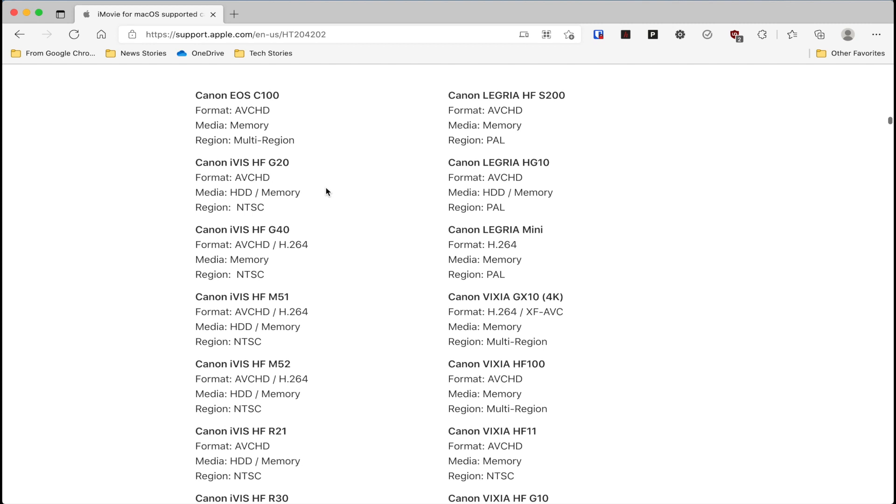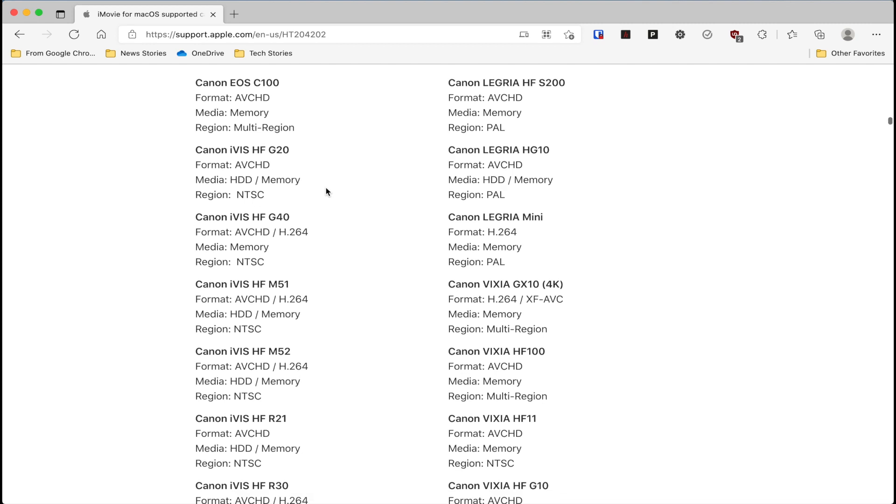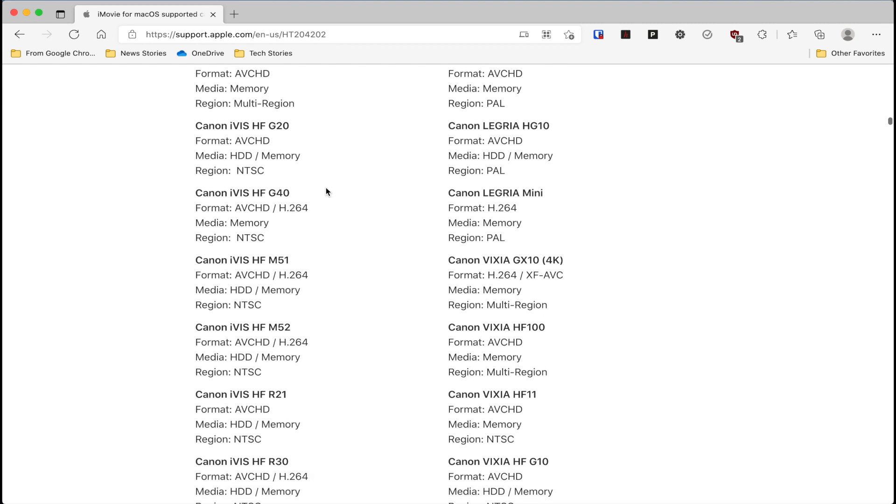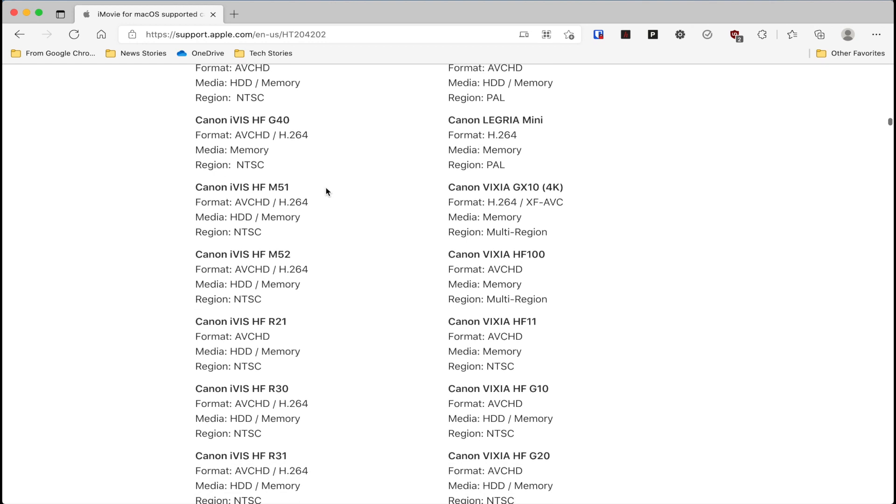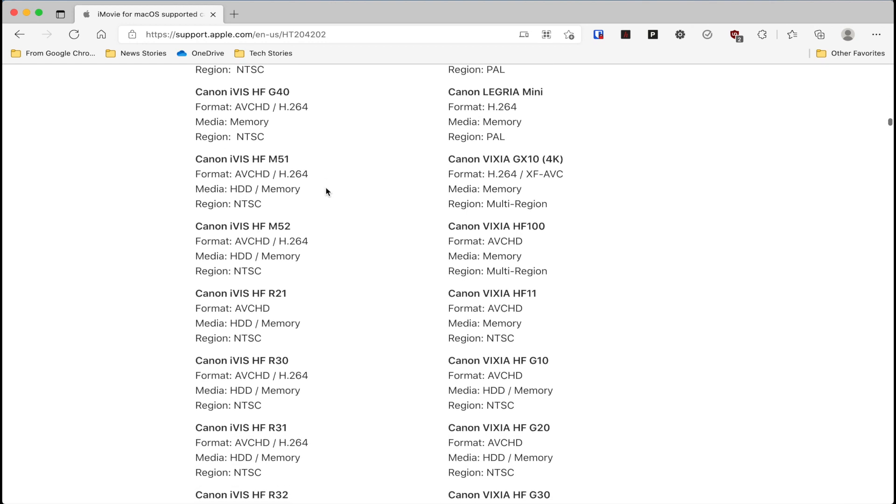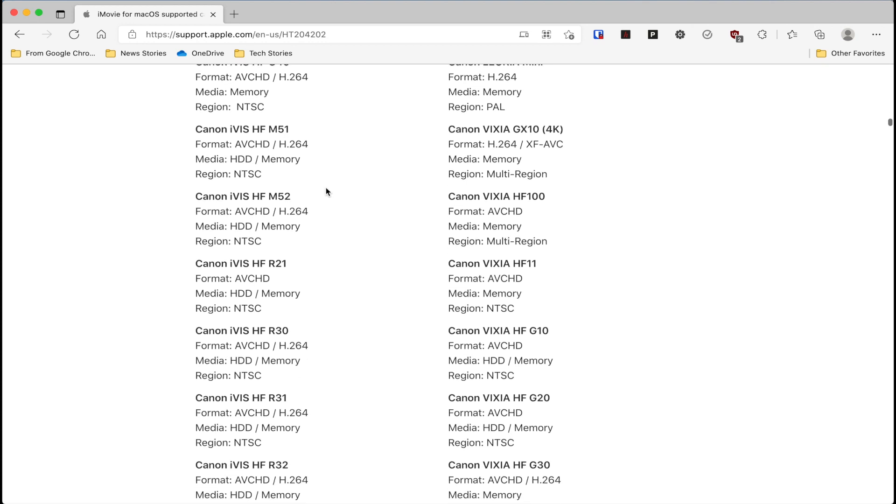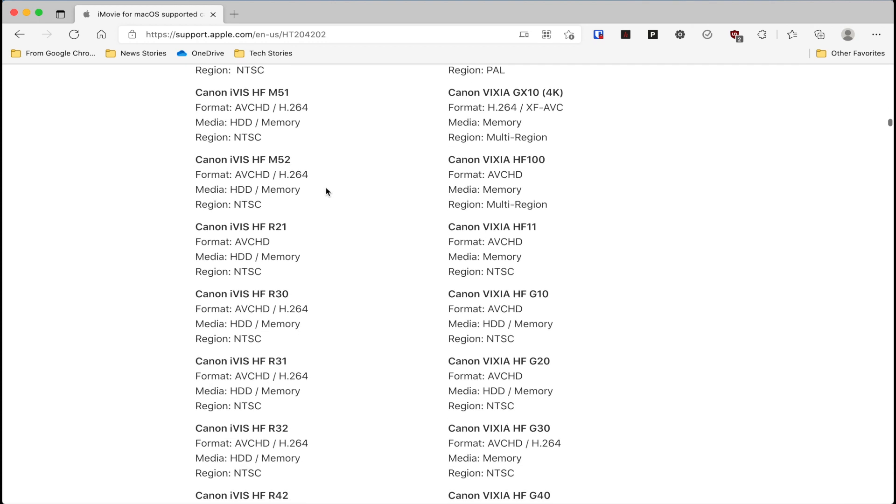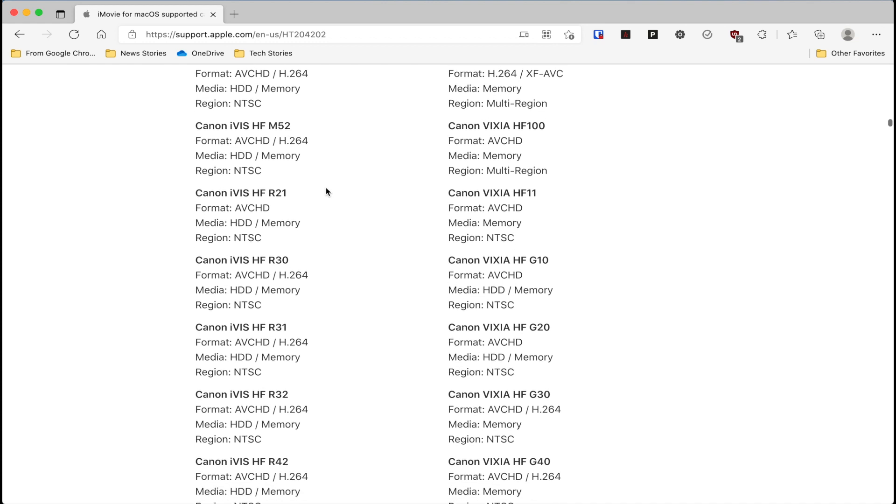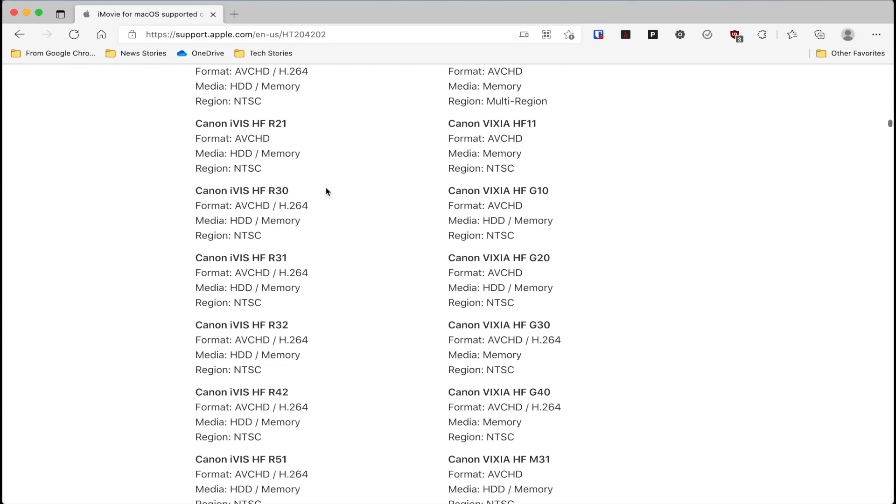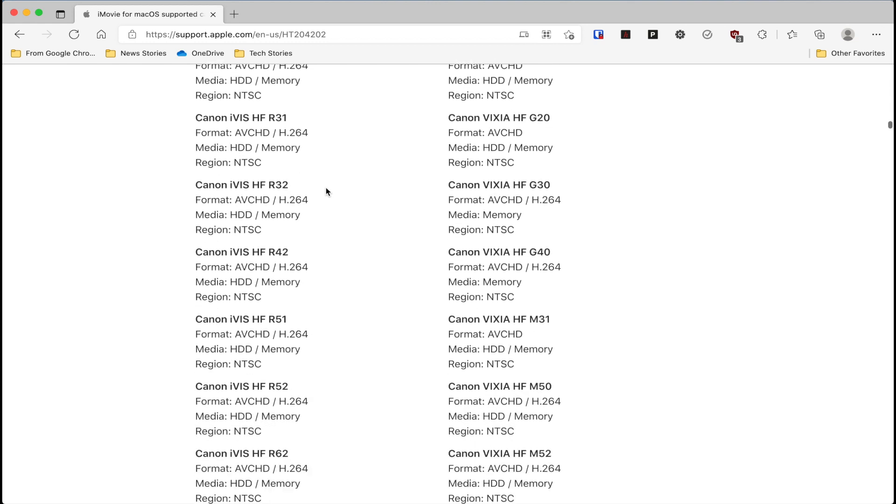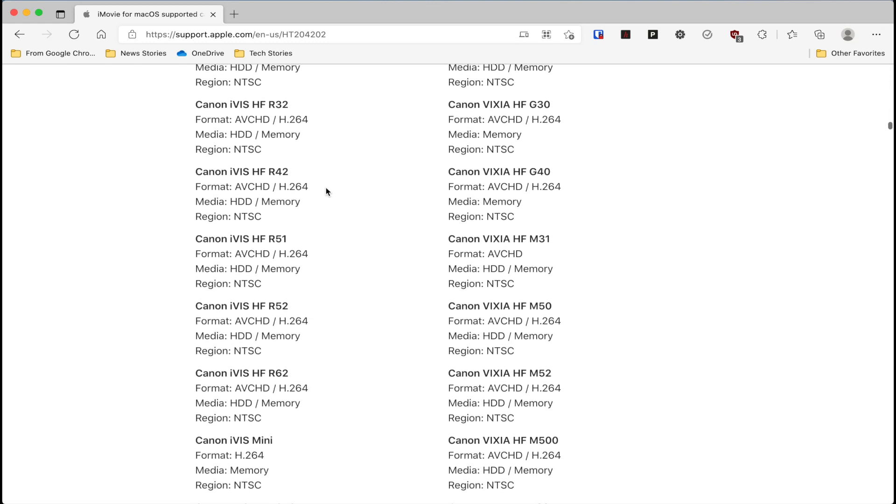But I was still able to connect it to my Mac via Firewire, and iMovie does see the device. Problem is, it does not capture the audio. But there is a workaround that I can show you as well. But first, just make sure that your camcorder is fully supported when you're using iMovie.